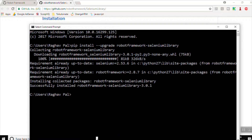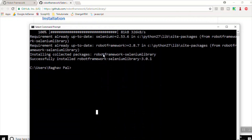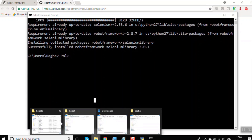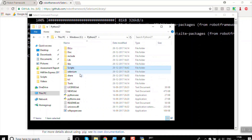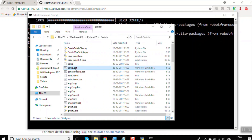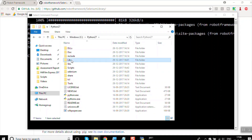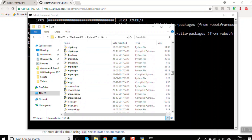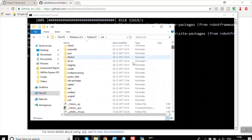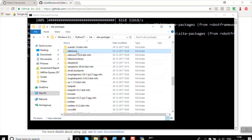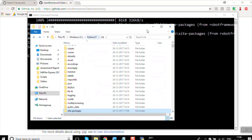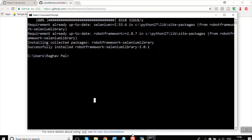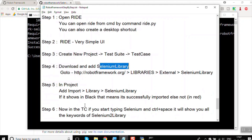Selenium library is now installed. You can cross-check by going to your Python folder — in Python27, you can see there is a Selenium folder. If you go to site-packages, you can again see Selenium there. So we have our Selenium library installed.